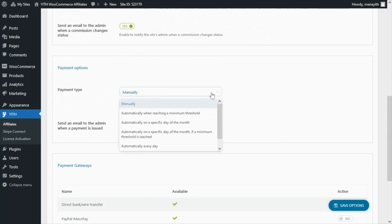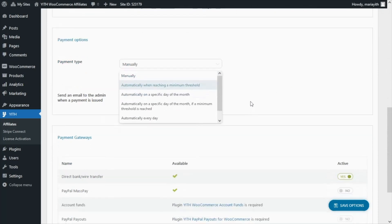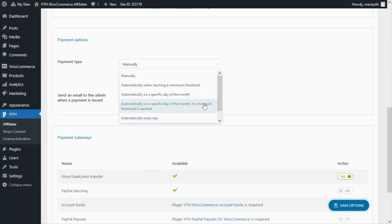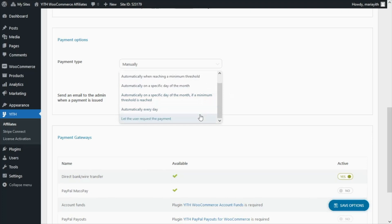But if we open this dropdown, we're going to find some other options available. For example, we can decide to proceed with the payment either automatically when reaching a minimum threshold, automatically on a specific day of the month, automatically on a specific day of the month if a minimum threshold is reached, automatically every day, or simply let the user request the payment.